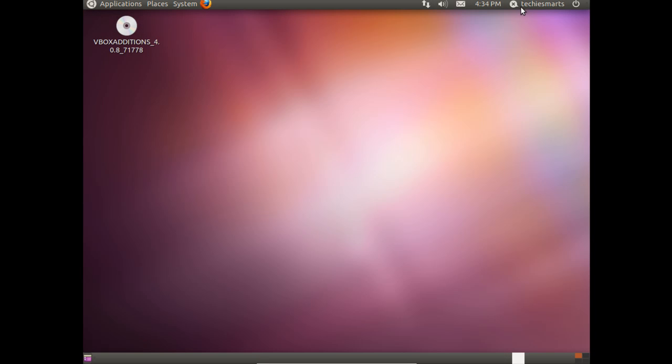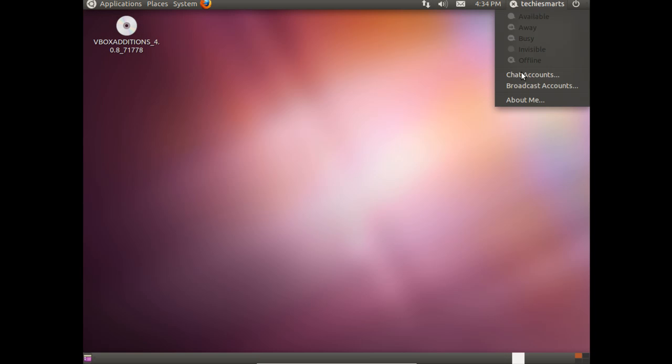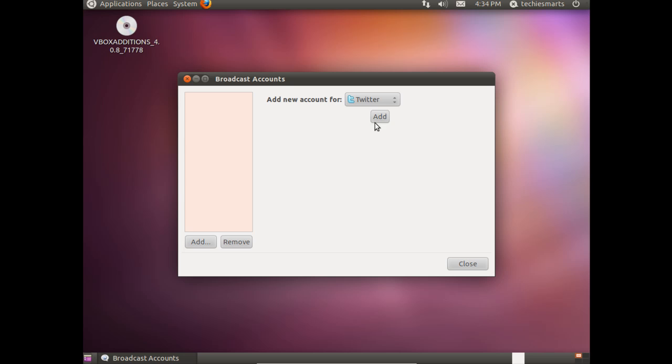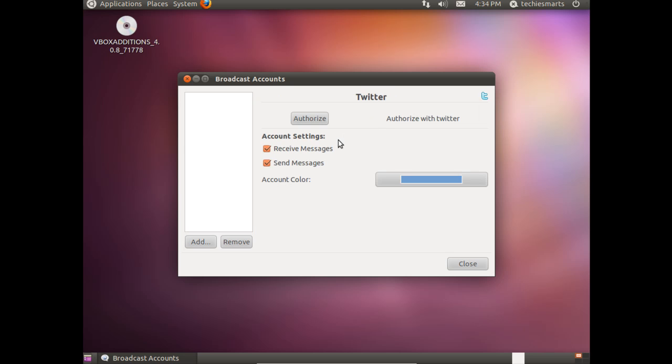Alright, first off, let's set up Gwibber. Left click on your username in the top right corner of your screen. Click on Add. We're going to add my Twitter account just for a test. Click on Authorize.